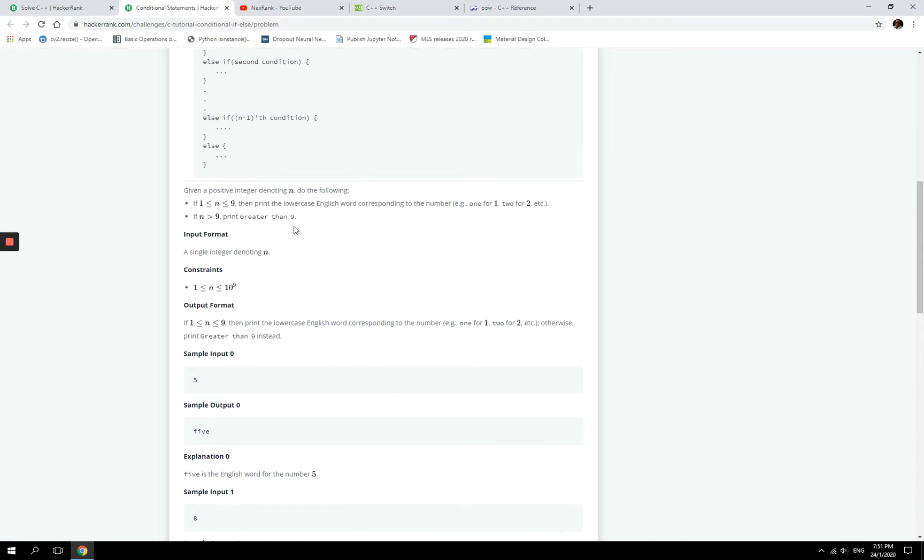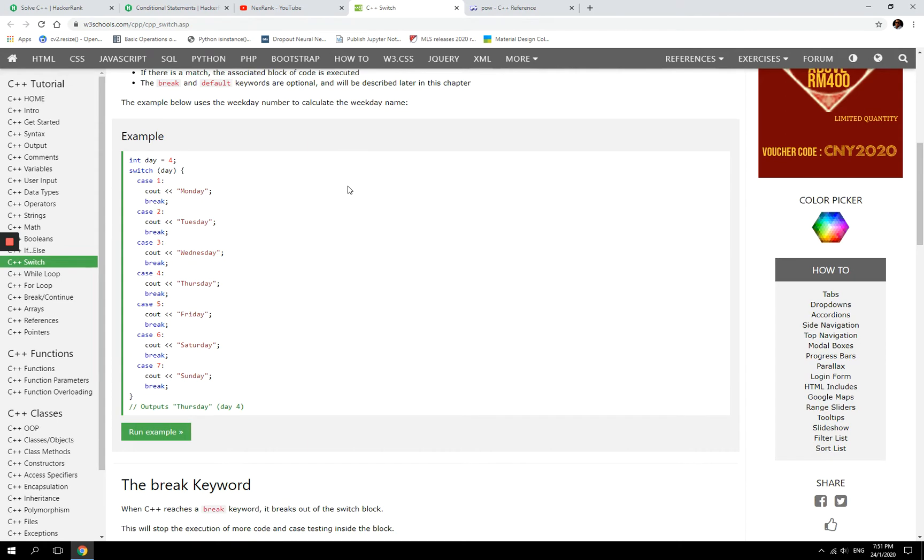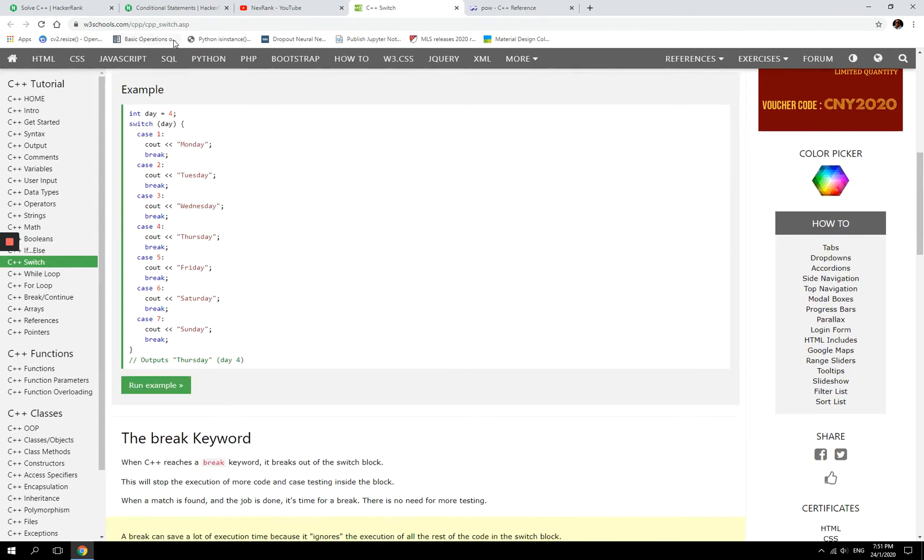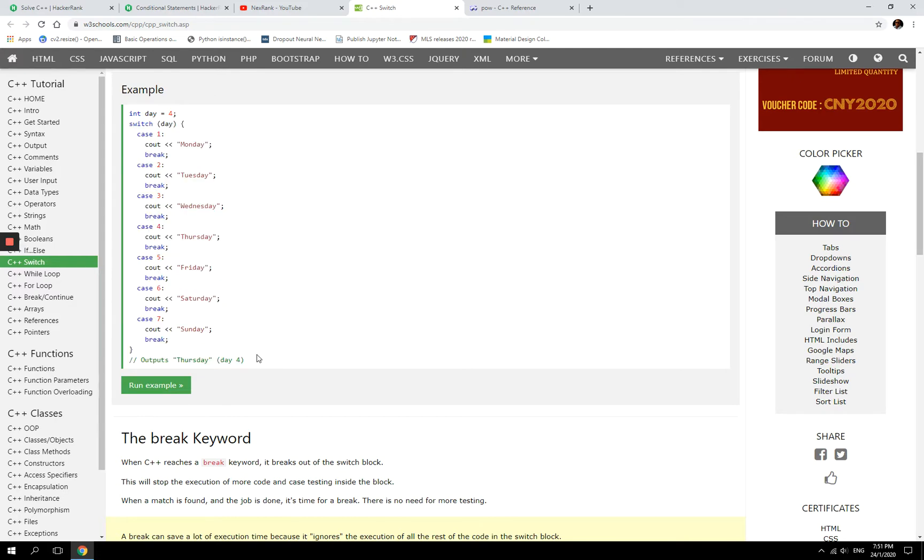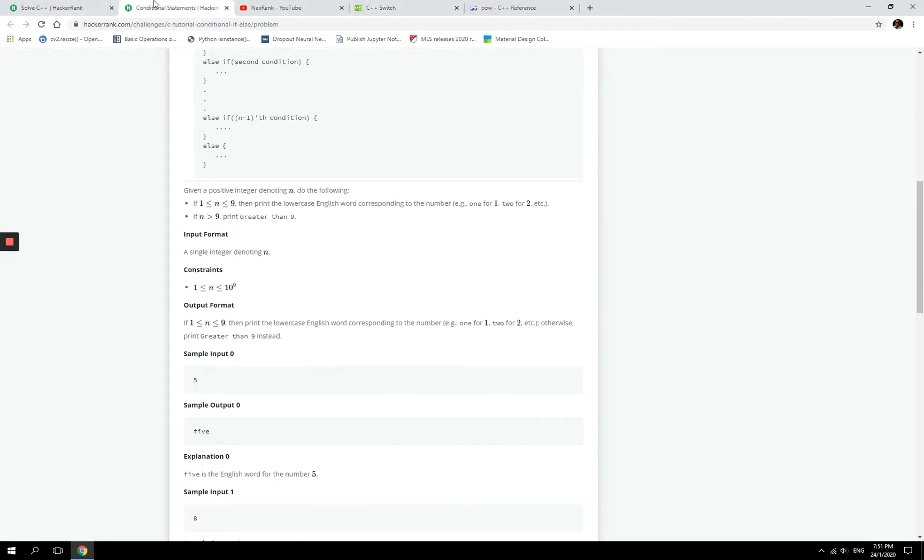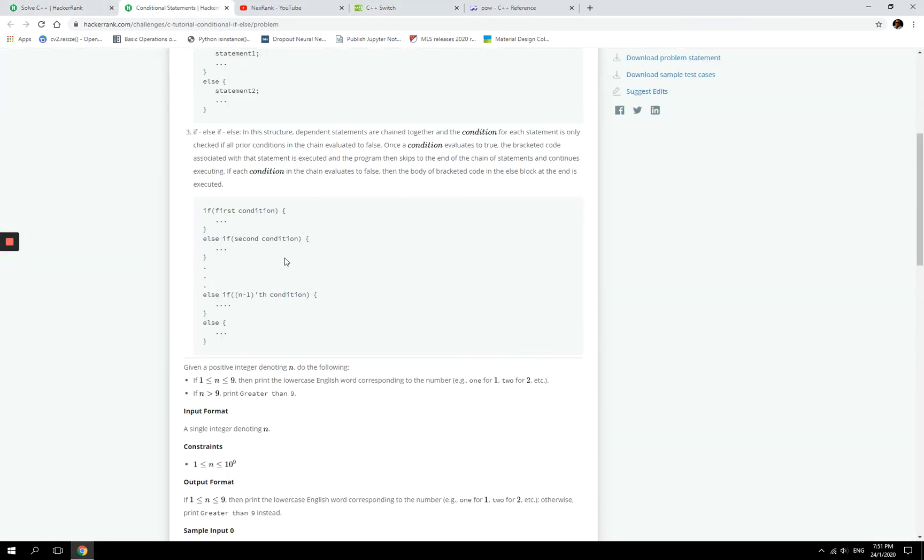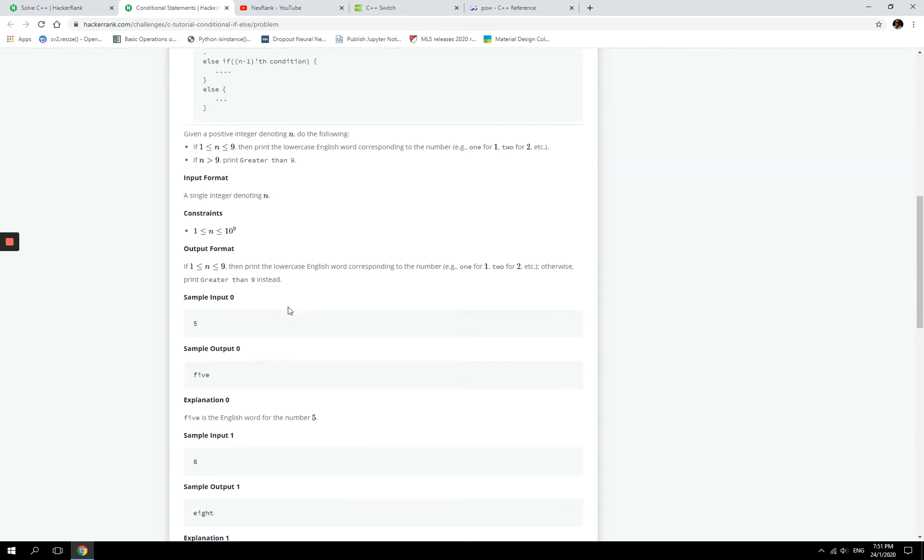So normally for such a problem I prefer to use switch statements, and this is from W3Schools, the given examples here. I think it's cleaner to write it that way, but for this HackerRank challenge they want us to use if and else if and else, so that's what we're going to do here.